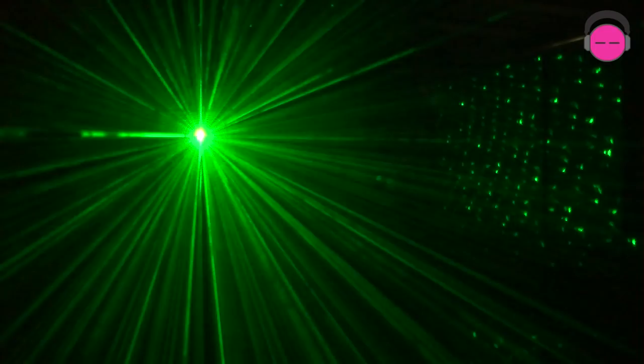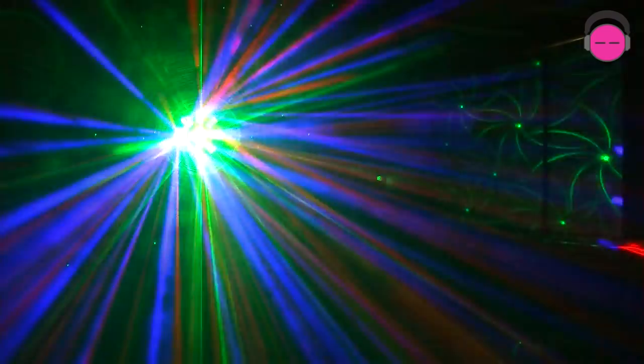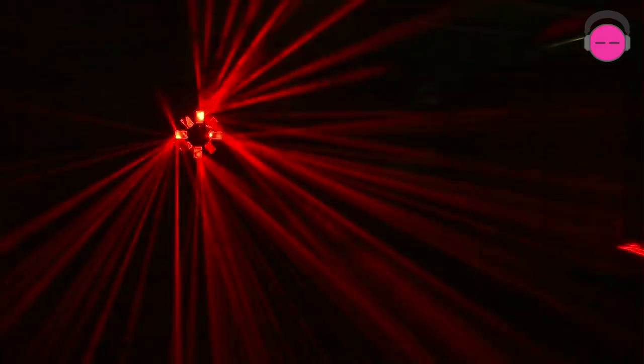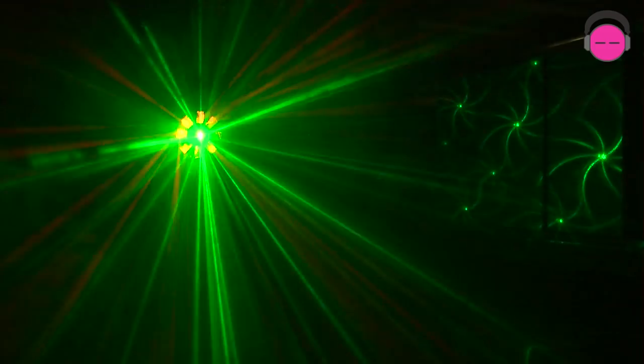So anyway, this is it. This is the Swarm 5 effects. Again, a three in one fixture. A couple of these on a light tree would be a fantastic compact and easy to set up and easy to tear down light show.